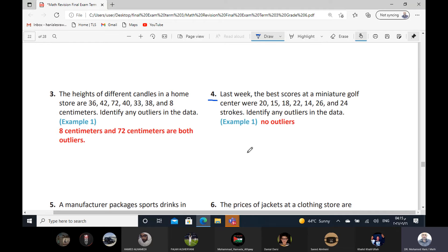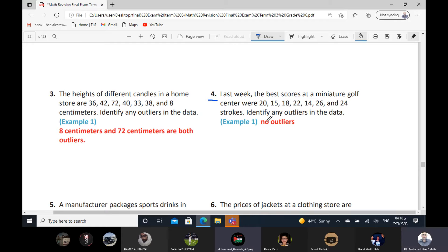Who can read exercise number four? Last week, the best scorers at a mini golf center were 20, 15, 18, 22, 14, 26, and 24 strokes. Identify any outliers in the data. There are no outliers. They are close to each other. That means there are no outliers.